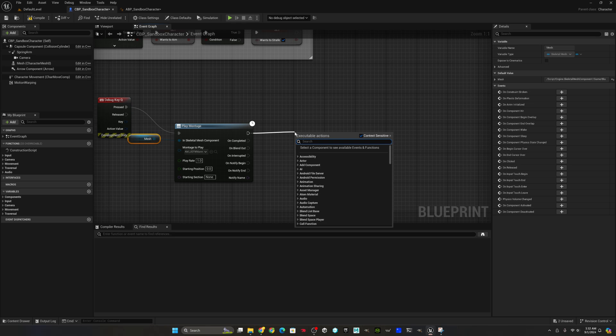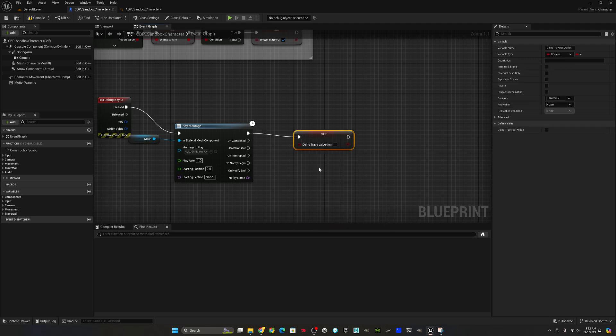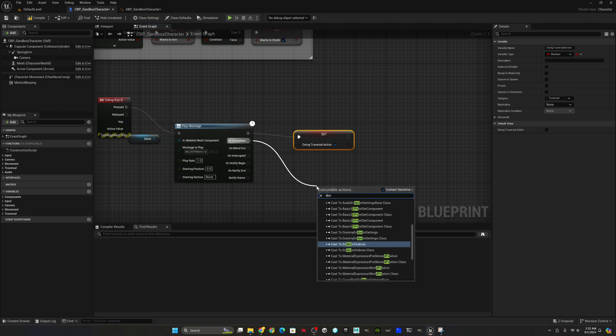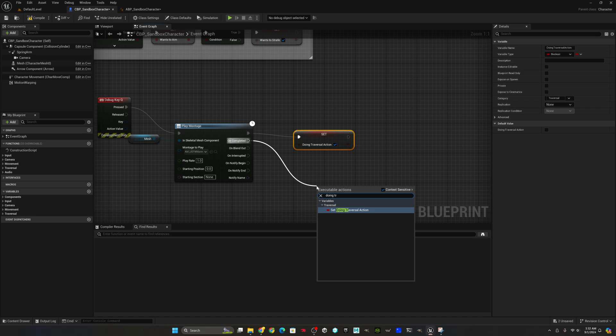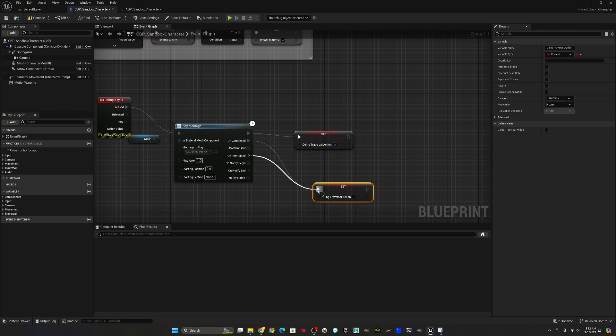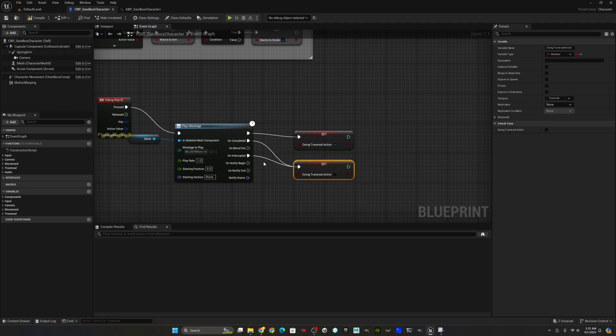I've swapped out my play anim montage for play montage. Now we're going to set whether or not we're doing a traversal action. And then on completion or interruption, which is going to happen when we do automatic fall detection, we want to set that to false. And so this is what you use if you don't want to be able to preempt the slide and do the slide launch, which is that dash jump mechanic that I talked about in the intro.